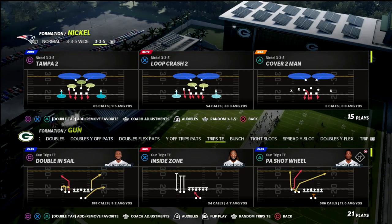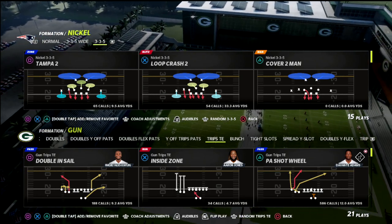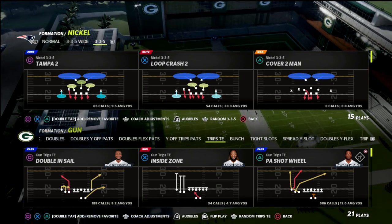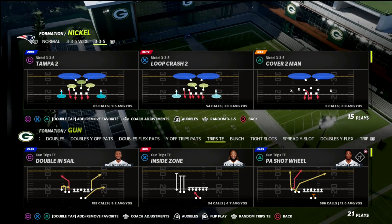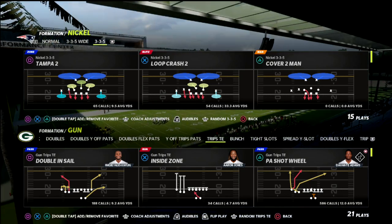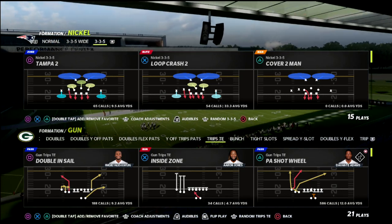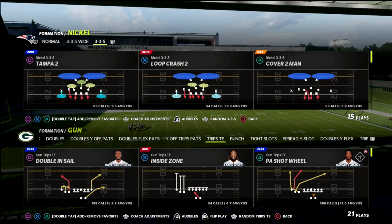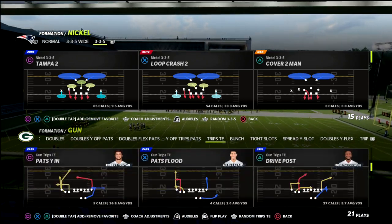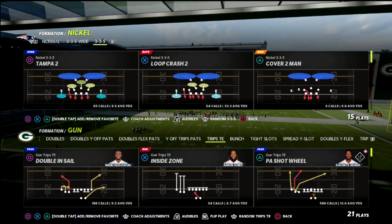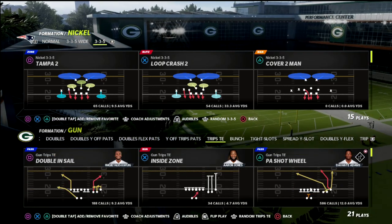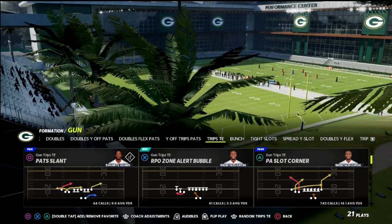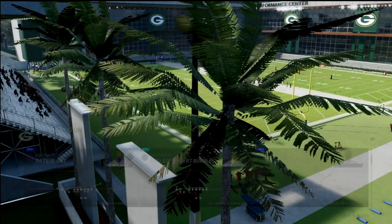For this offense you do not need any route chemistries. I recommend pass lead, set feet leader, gunslinger — some kind of velocity ability, that's really all you need. This is my regs offense that I like to use for the Packers. The concept today is the PA Slot Corner out of the trips tight end formation.